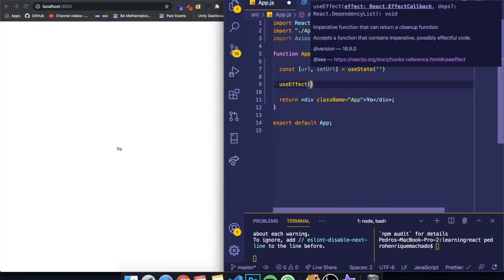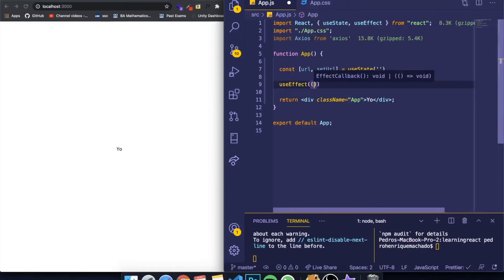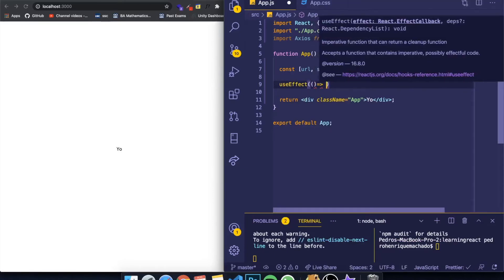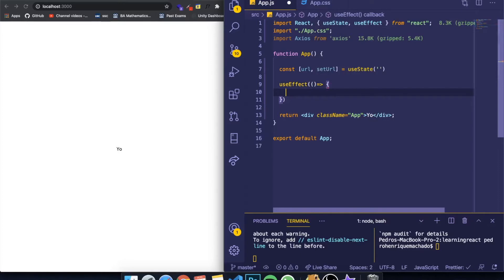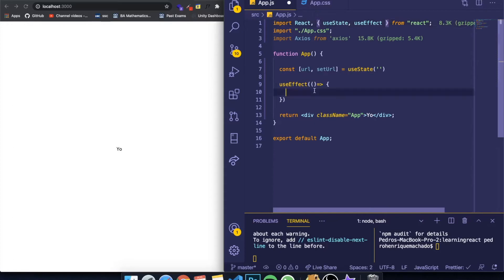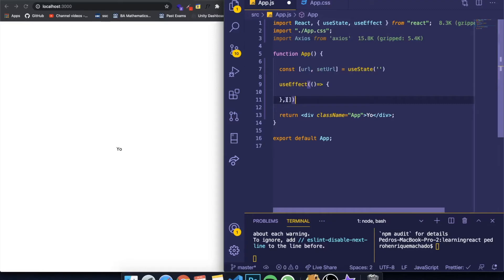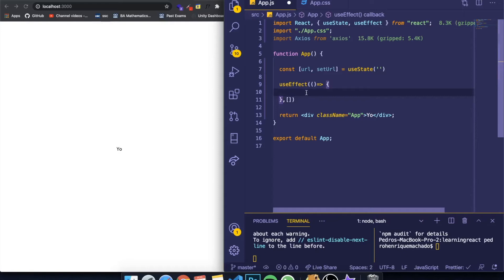So useEffect. And by the way, I already imported these two hooks. You can see up here. If you haven't, just do it now because you need to import them. So in the useEffect, I only want to do it once. So let me add an empty array next to the curly braces. And inside of here, I want to make the GET request.